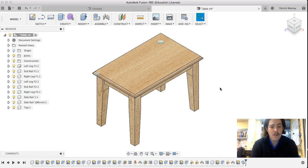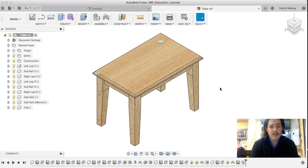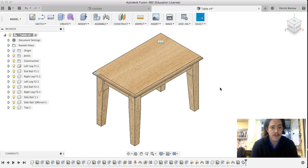We only drew the leg once, we only drew the rail once, and we only drew the top once. So it's all reasonably simple processes, but we need to make sure we get our heads around them so we can get to this point.